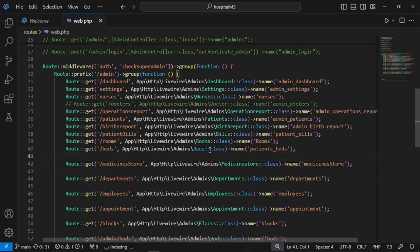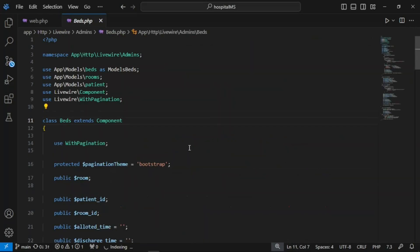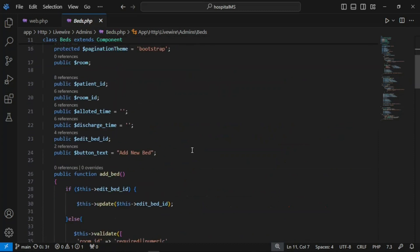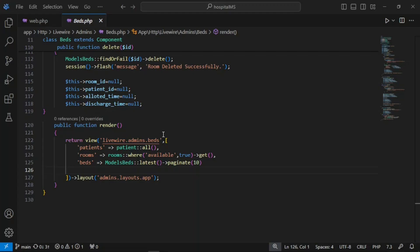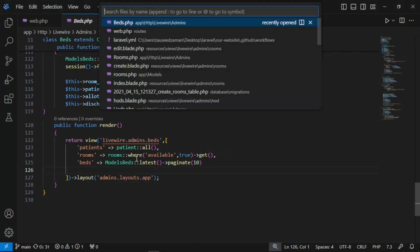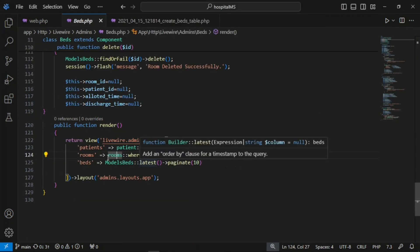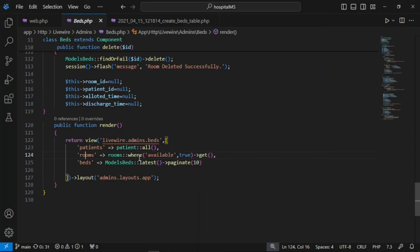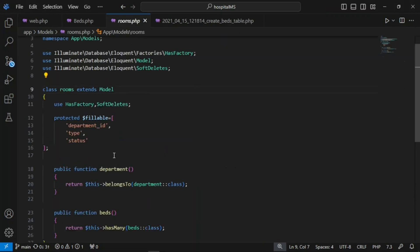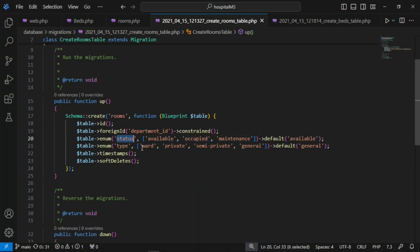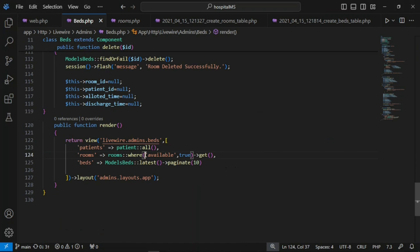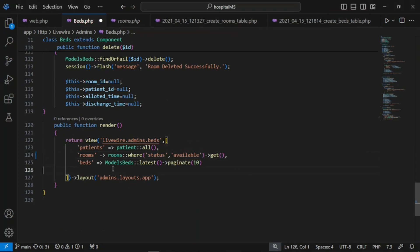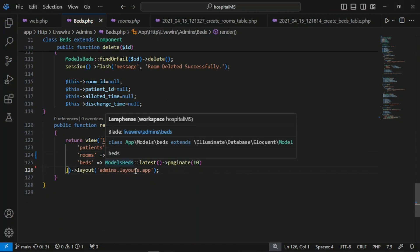In web.php we have this endpoint and the beds Livewire component. The error we see is 'column available is not defined or unknown.' The reason is we modified the migrations — we had rooms where available is true, but since we have a status field now, and status is 'available', we need to modify that as well.